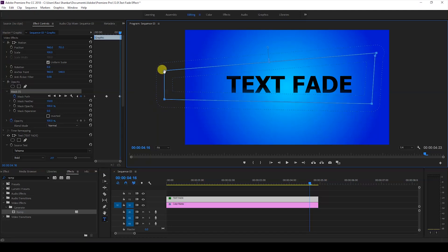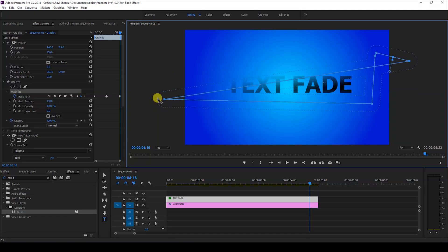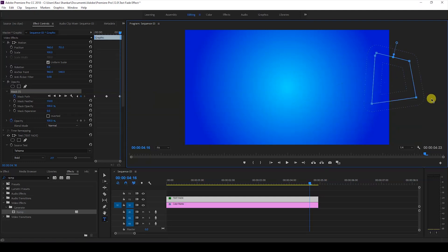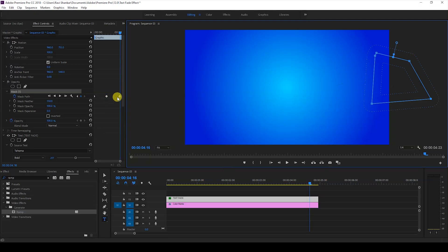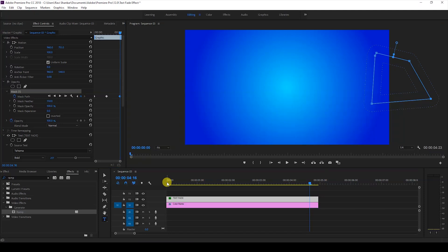You can see that a keyframe is created at this point just like this. So if you start playing the video you can see that our text fades in very smoothly and then fades out just like this.